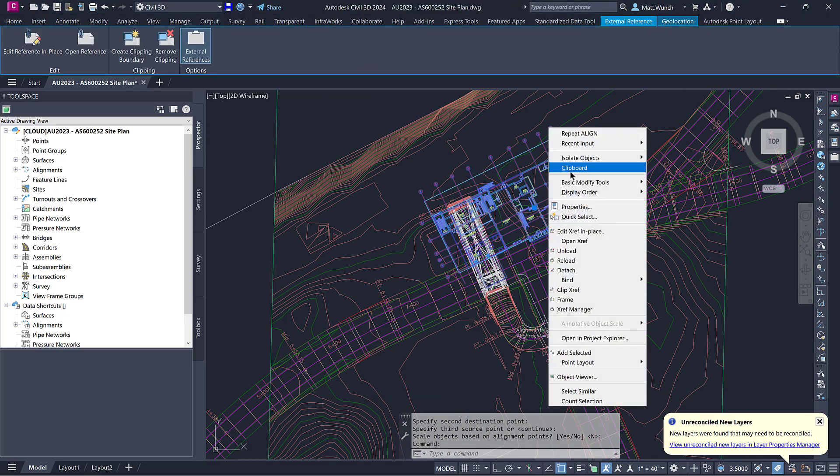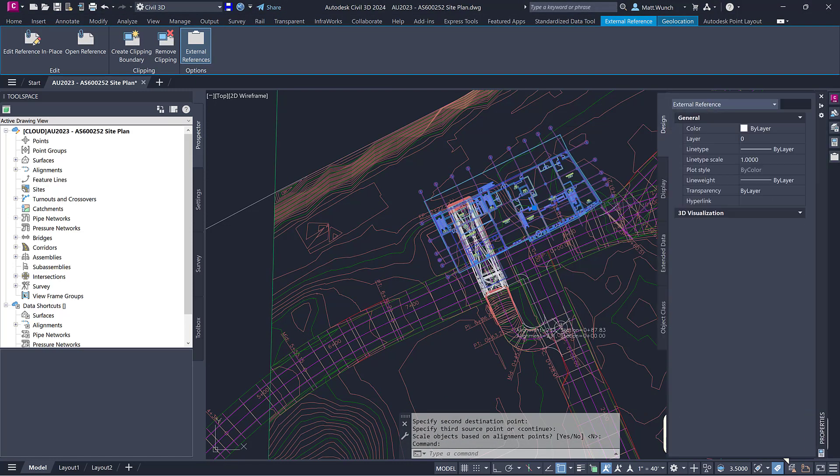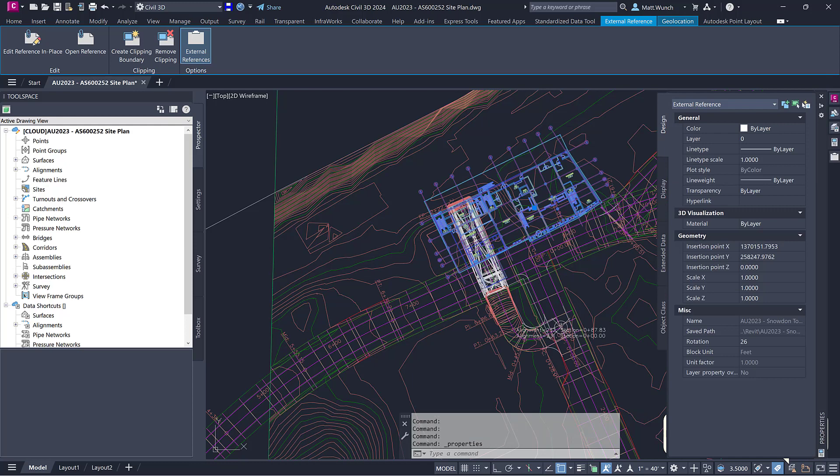After you've placed the floor plan drawing and aligned it to the property lines, it's extremely important to ensure that it's also at the correct elevation.